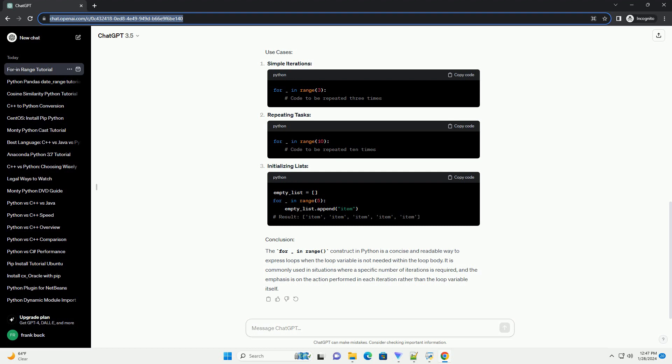The For Underscore In Range loop is a common construct in Python used for iterating over a sequence of numbers. This loop is especially useful when you need to repeat a block of code a specific number of times. The basic syntax of the For Underscore In Range loop is as follows. The underscore is a placeholder variable often used when the loop variable is not needed. It signifies that the loop is iterating over a sequence of numbers without explicitly using the loop variable.